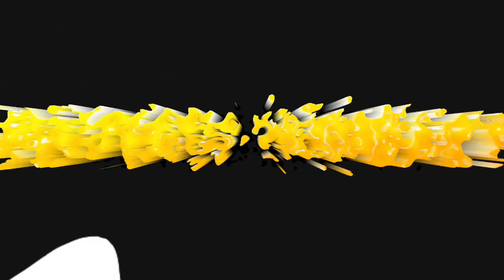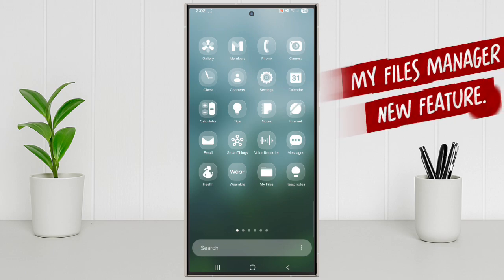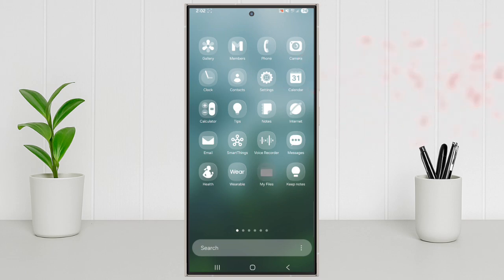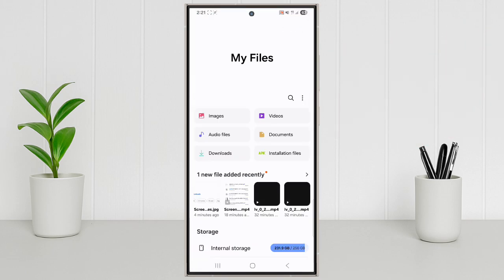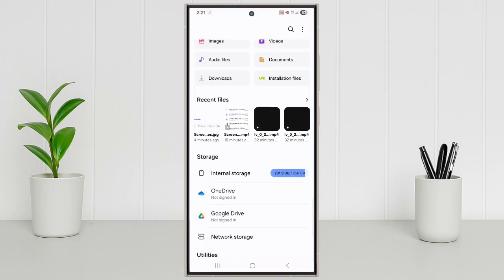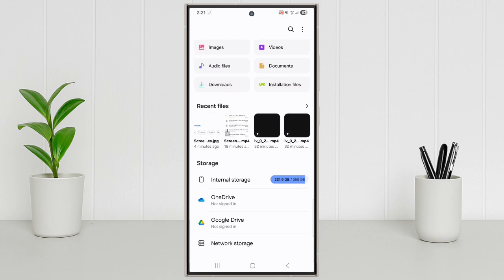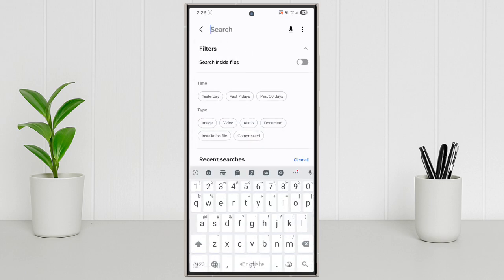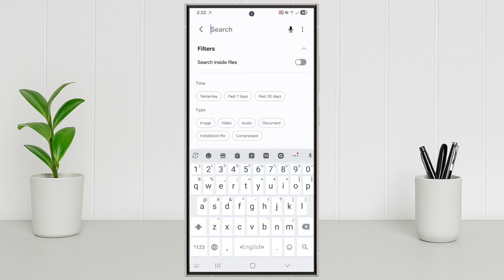Features number 1: My Files Manager new feature. First up, the My Files app got smarter. Now you can search files faster with AI suggestions and it even shows a preview of documents without opening them.